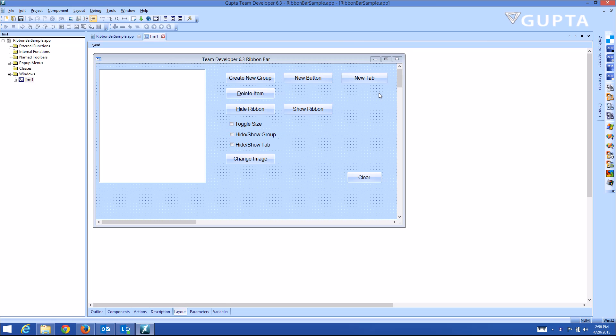Hello and welcome back. Today I'm going to show you how you can use the new TeamDeveloper 6.3 runtime ribbon API to modify all aspects of the ribbon bar at application runtime.